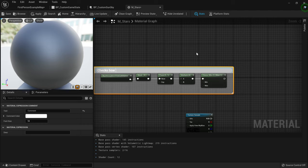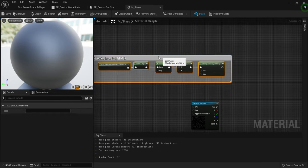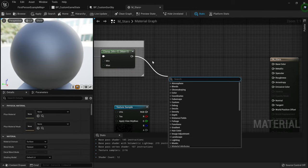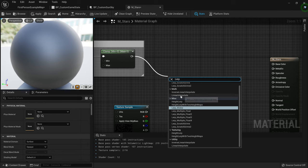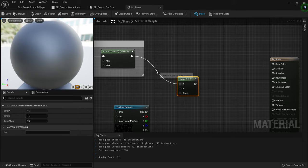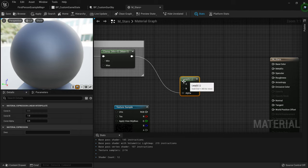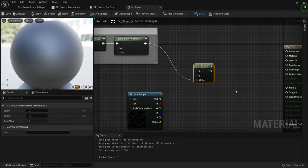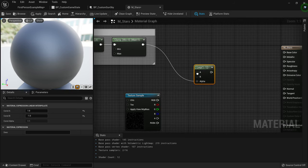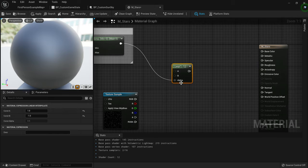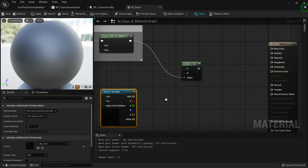Select all these nodes and create a comment — 'Checks how bright the atmosphere currently is and outputs a value.' Now take this value and feed it into a Lerp (linear interpolate) node, connecting it to the Alpha. The constant B value should be minus one and constant A should be one — I found this works best, but you can adjust the settings for a brighter or more subtle star effect.